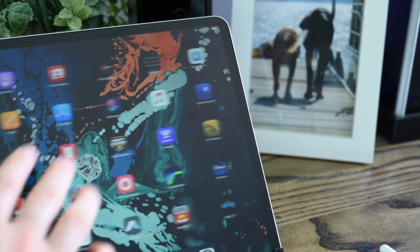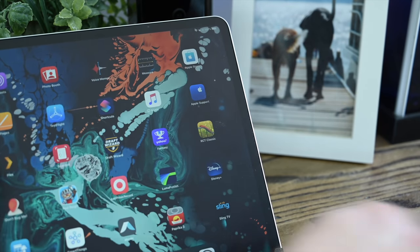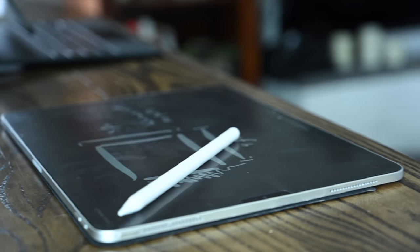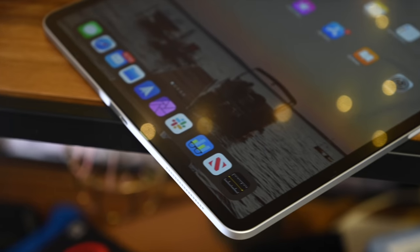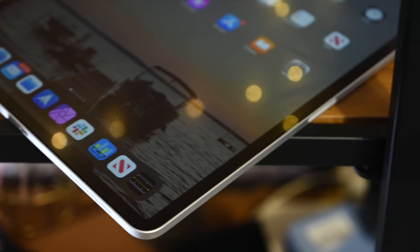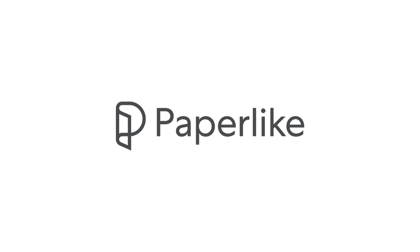Even better it doesn't collect fingerprints nearly as much as the glossy display does. So if you read, draw, sketch, take notes, or anything else with your iPad, consider picking up Paperlike. If you want to grab one for yourself you can find out more at the link down below in the description.